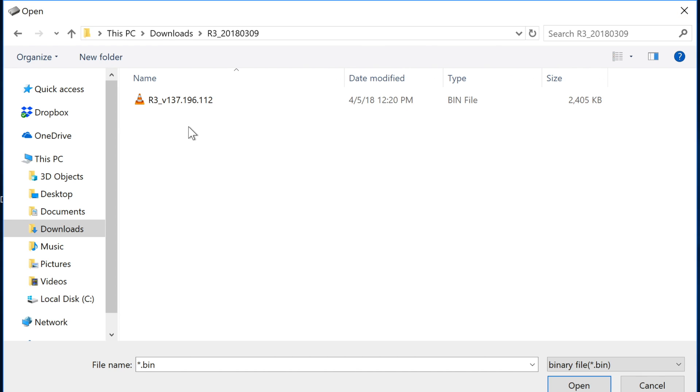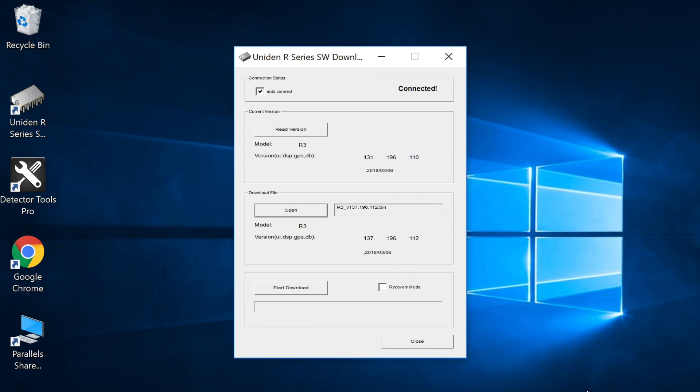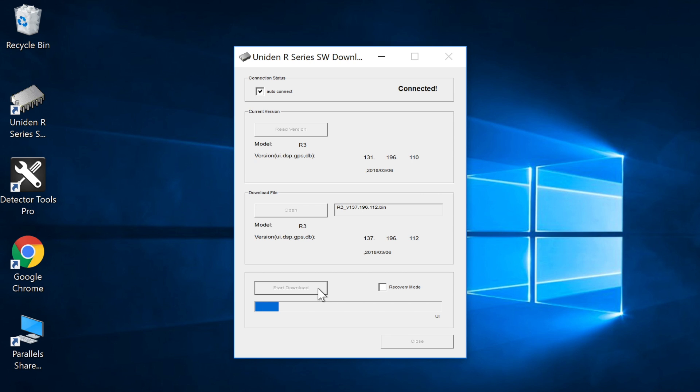You can go over to your downloads folder where you've downloaded that update file you can see R3 version 1.37 so we're going to go ahead and open this and you'll notice here we are. All right so here's the update file we've got 1.31 installed we're going to go ahead and update to 1.37. Now that we've got that set we're going to go ahead and click start download and we're going to give it a couple minutes here to go ahead and update our detector for us.